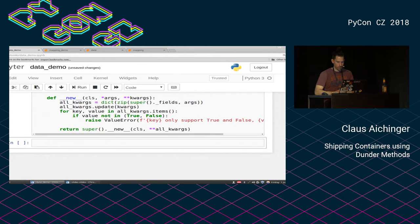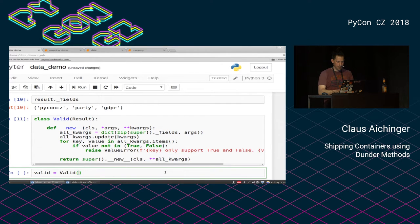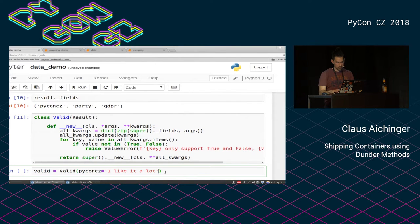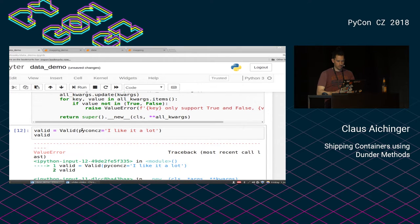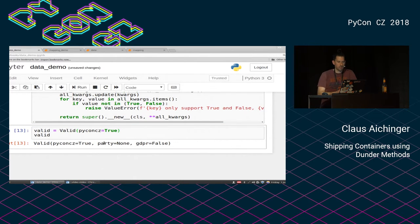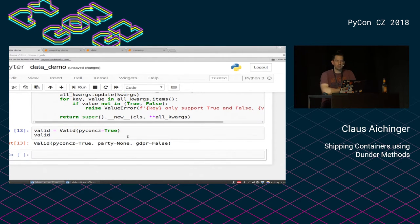Let's check if this does something reasonable. We create a valid result with PyCon CZ set to 'I like it a lot', which is not allowed. What we get is a ValueError: 'PyCon CZ only supports true and false. I like it a lot was passed.' And if on the other hand I just say True, then it's fine. Party was not set, it's still None, and GDPR is per default False. Now we have a container that is pretty capable: it has documentation, it's self-explaining, it has default arguments, and it also validates its input.